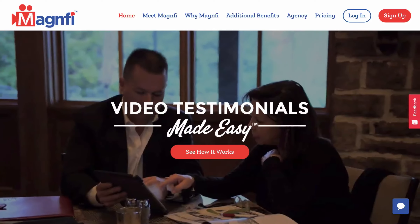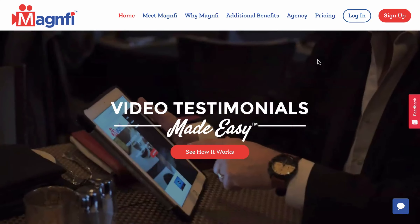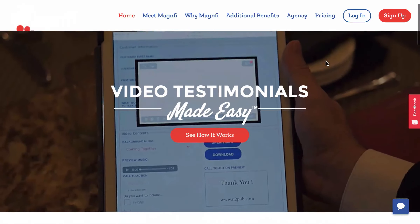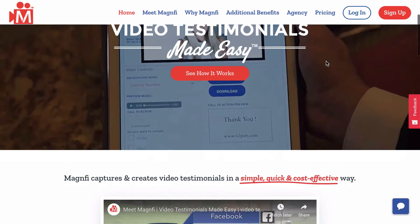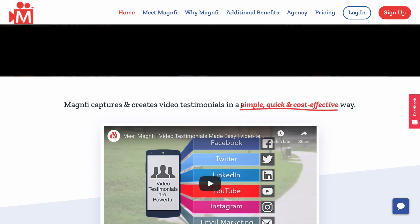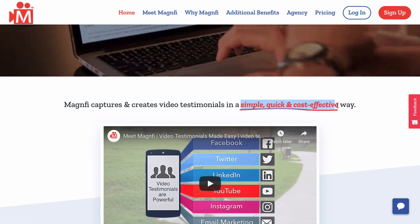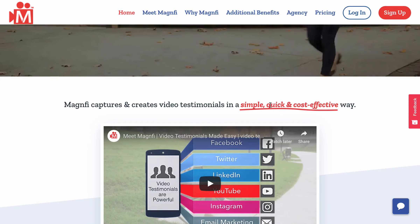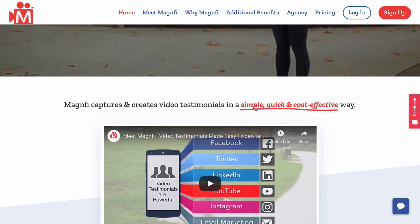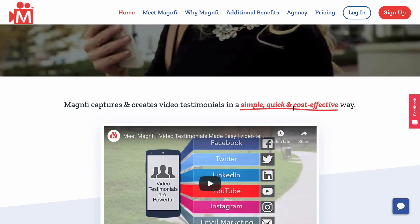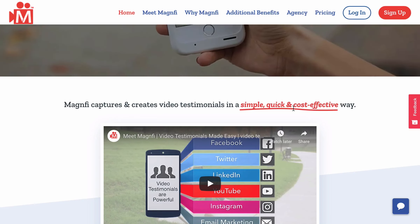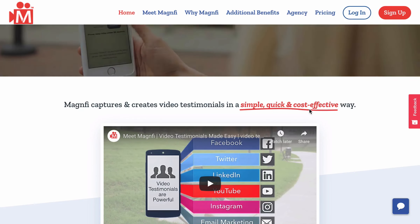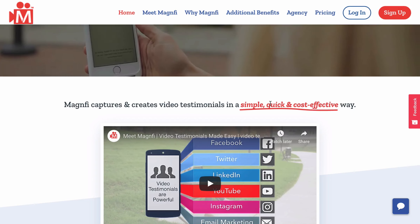What we're going to do in this one is create a custom text underline effect. I built this site a while back and you'll see down here there's a little section of text that says 'simple, quick, and cost effective' that has not only a color change and italicized text, but there's a line under it that is not your average text underline — it's a squiggly, sketchy style line that really accents these words.